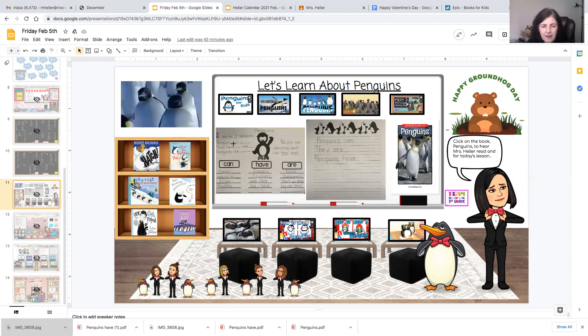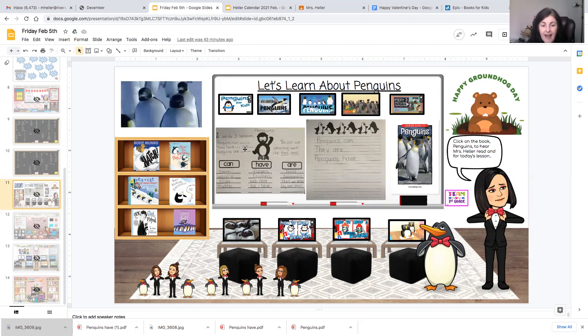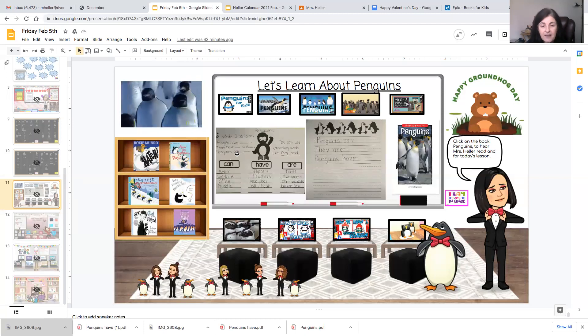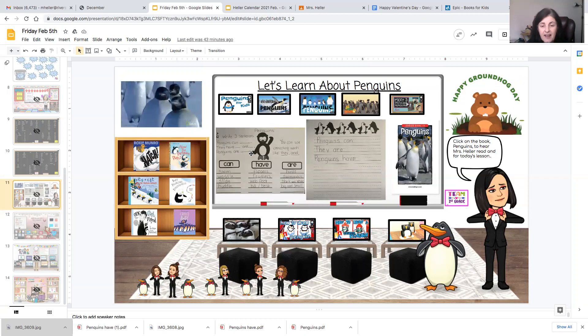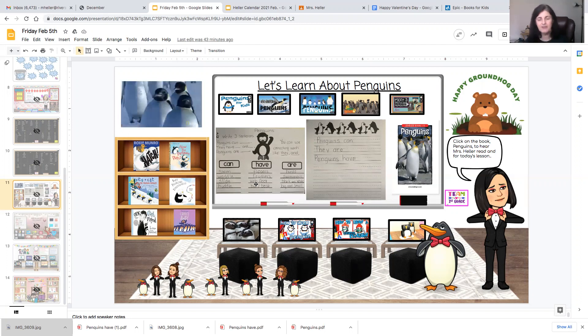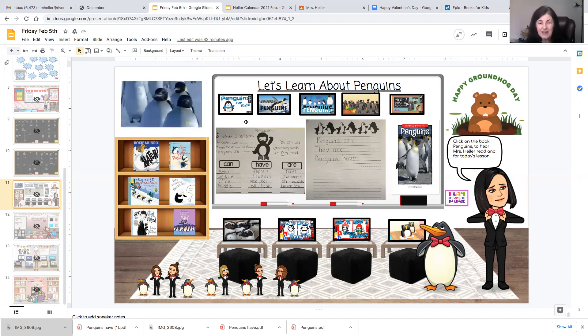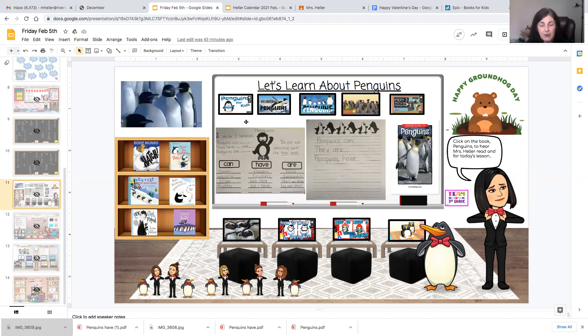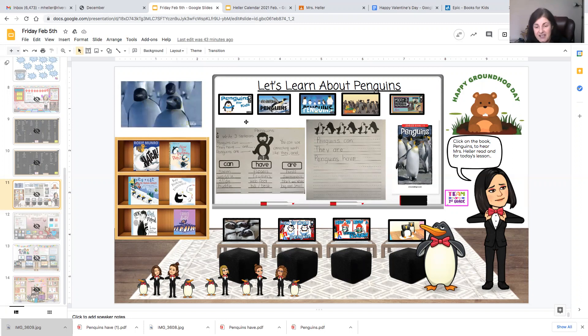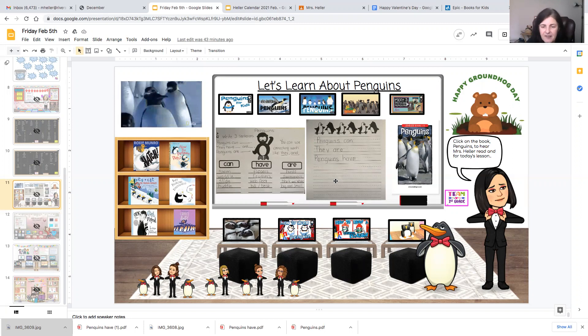You could write penguins can swim. They have flippers and feathers. Penguins are birds and they are swimmers. So longer sentences is always better like Mrs. Bavona is teaching you to expand your sentences by using adjectives and more details.